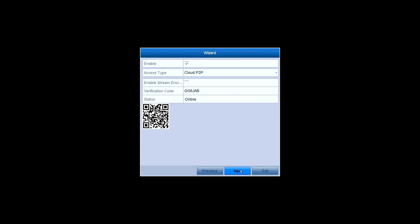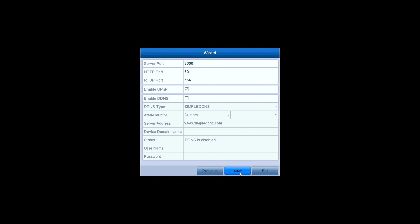The P2P settings. P2P is on by default so that you can watch live video remotely on your mobile devices. Click on Next.